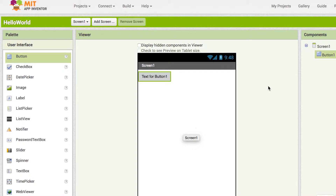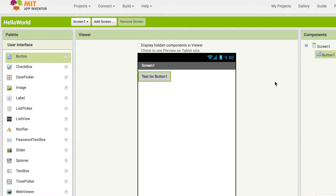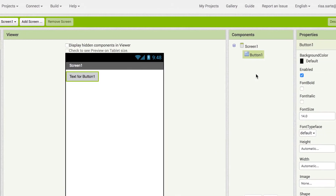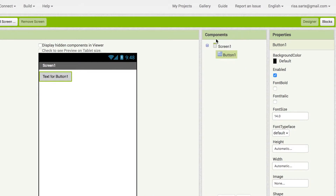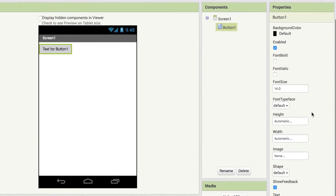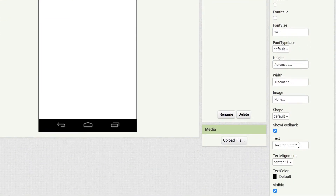These components have adjustable properties. To view and change the properties of a component, you must first select the desired component on the list of components. We will now change the button's text property to Hello World.